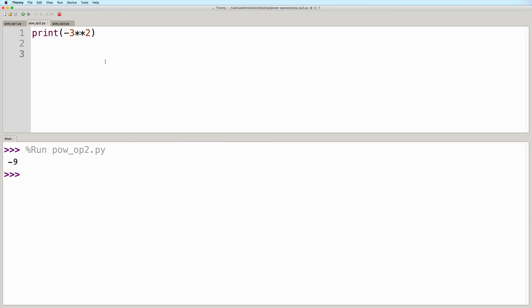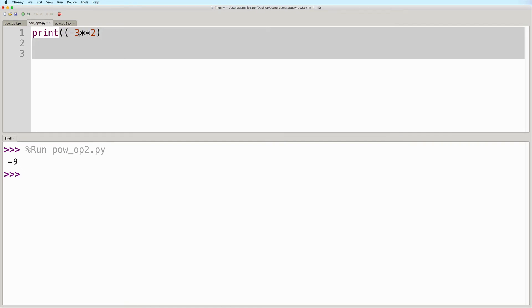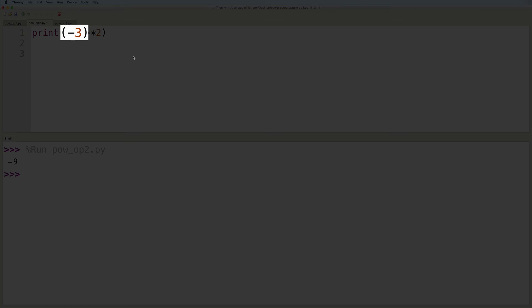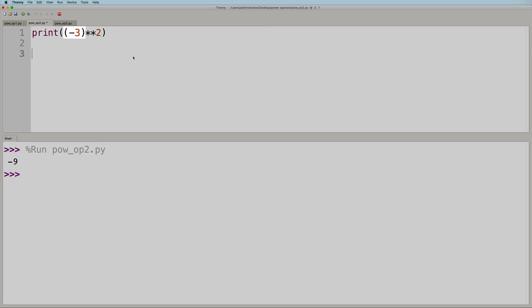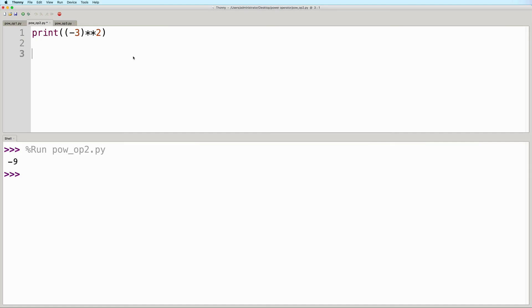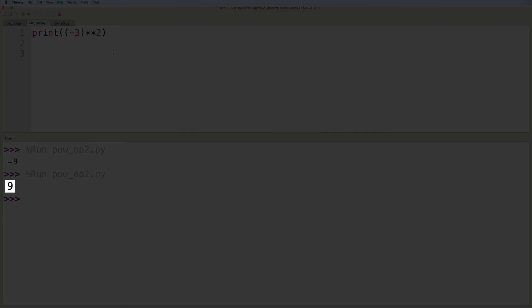But what if we actually wanted the negation to happen first? Well, in that case, we can place negative 3 inside parentheses. This will result in the negation happening before the exponentiation. So now, what we're seeing here is negative 3 raised to the power of 2. Or in other words, negative 3 times negative 3. So the result here will be 9. Let's run this. And here we see the expected output.